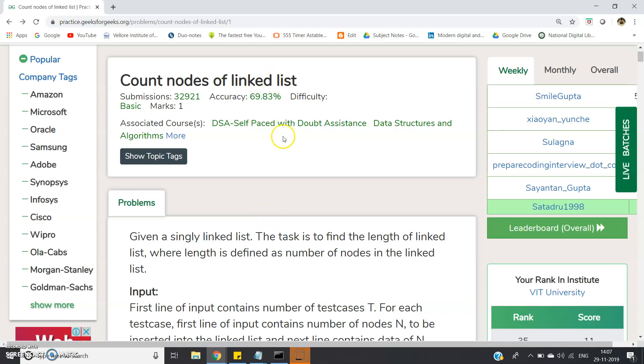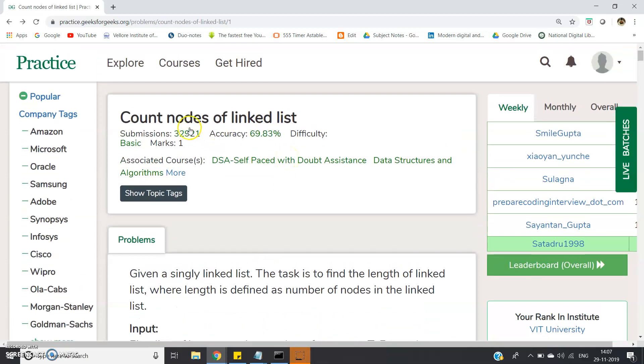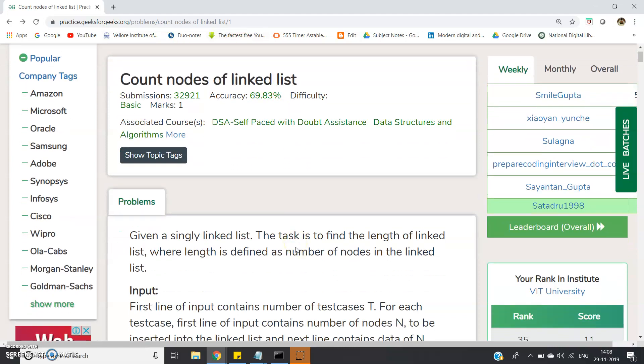Hello friends, in this video I am going to discuss one problem on linked list - that is Count Nodes of Linked List. This is a very basic problem and I have taken it from GeeksforGeeks.